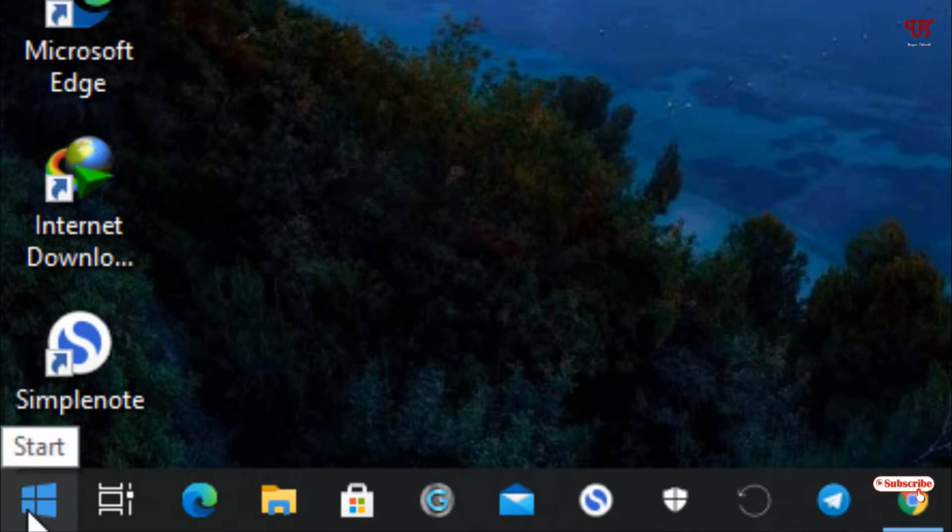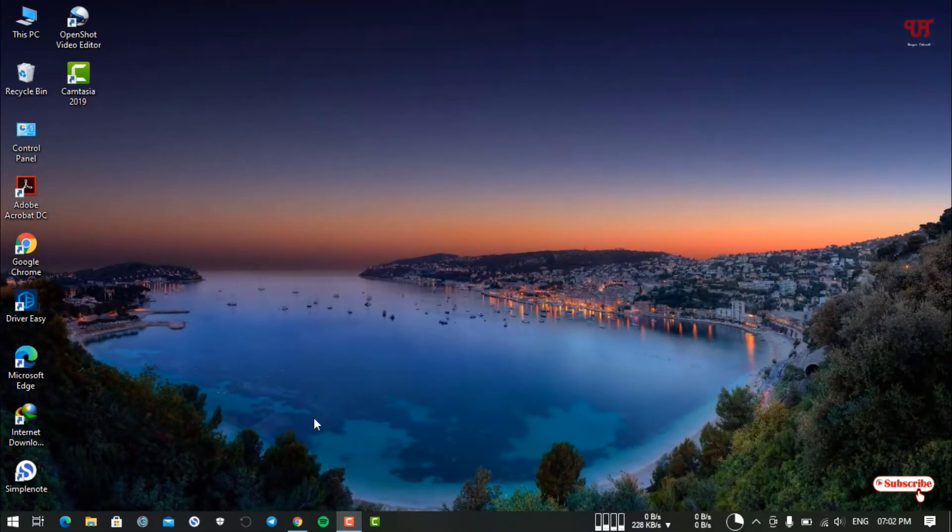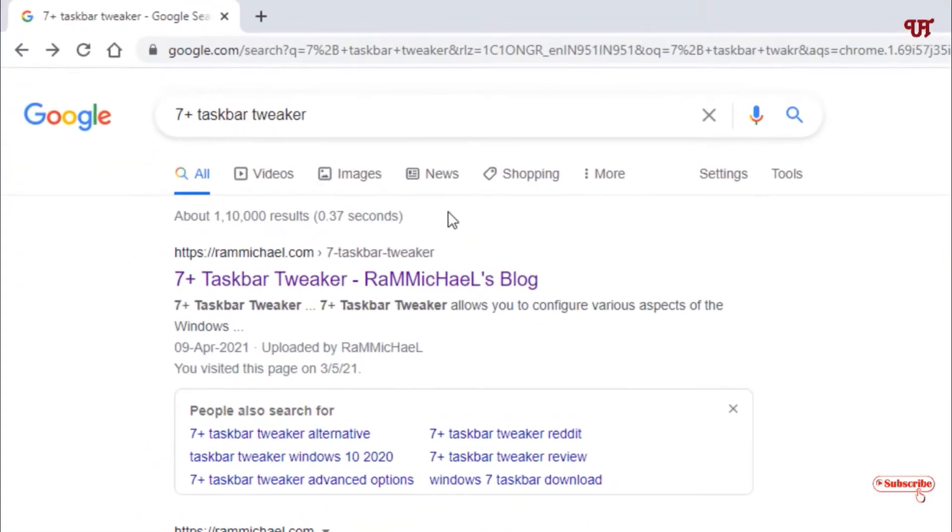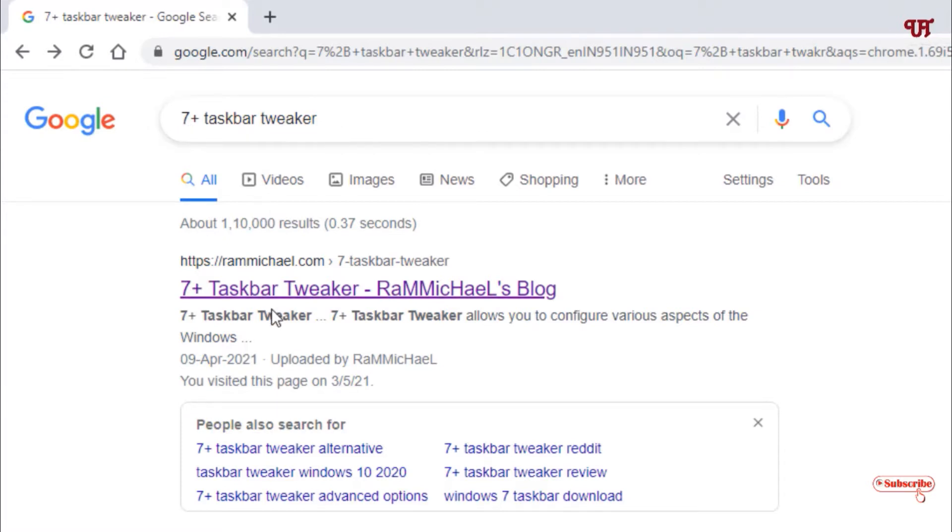So how can you hide it? For this, just open any web browser and in Google search, search for this application name: 7+ Taskbar Tweaker. Just search for this application.